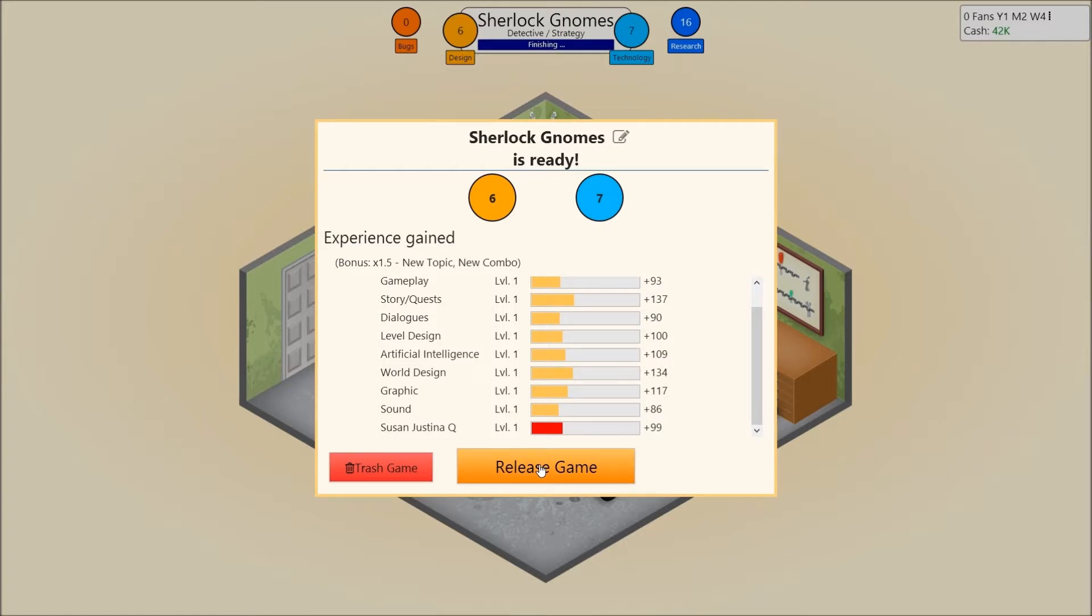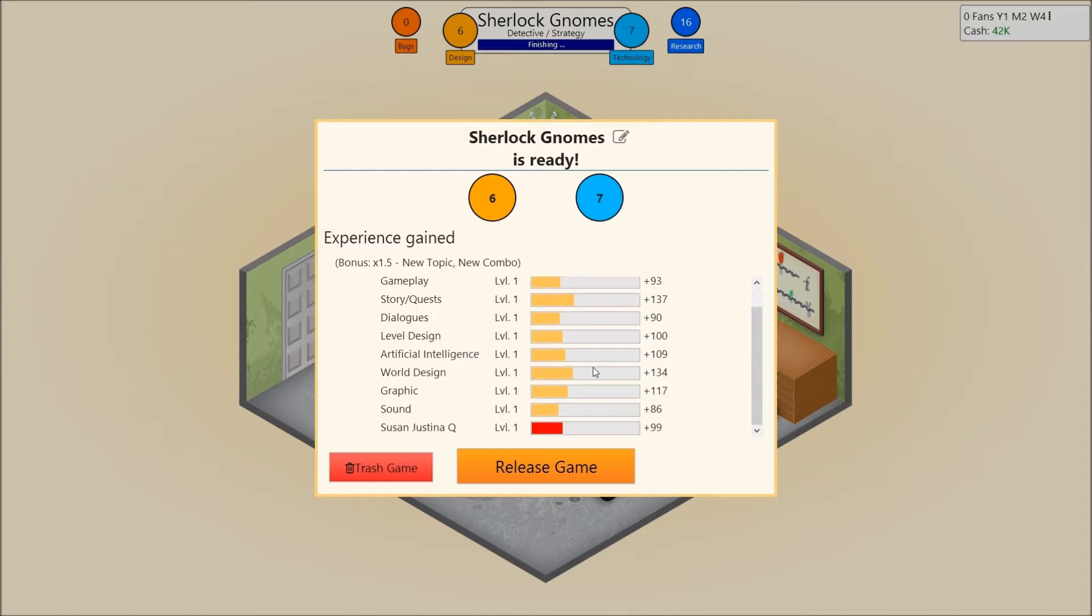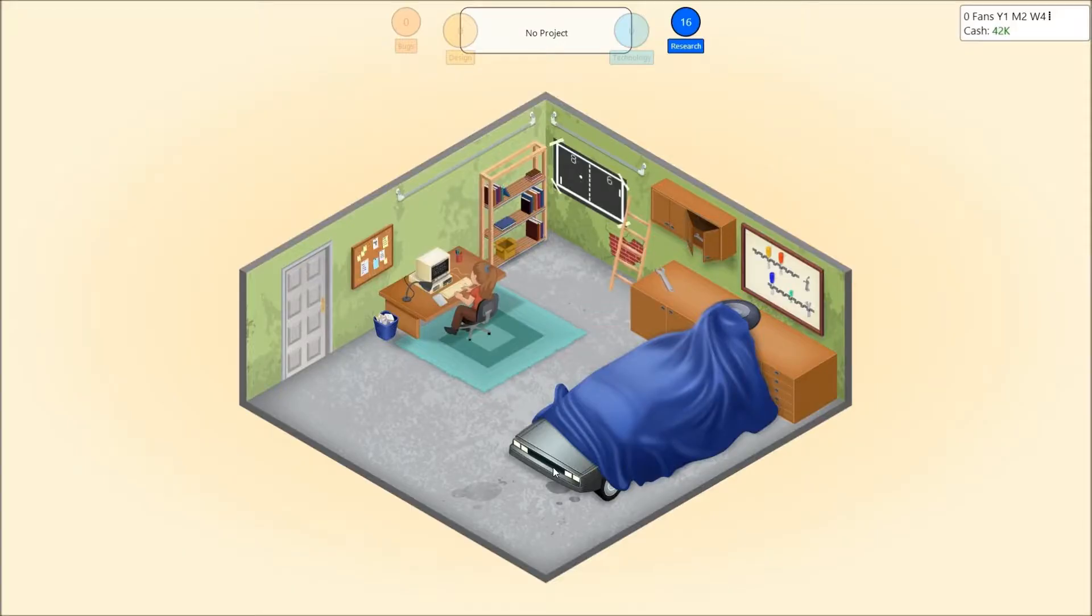New topic, new combo. Here, we'll go fast here. Alright. Apparently everything's going up. The thing that went up the most was world design. Sorry, no. It was story and quests. Susan Justina Q gained quite a bit of stuff. 99, actually. Which is near 100. So, let's go.